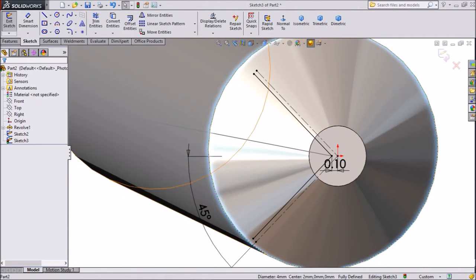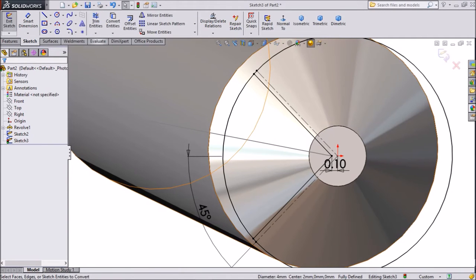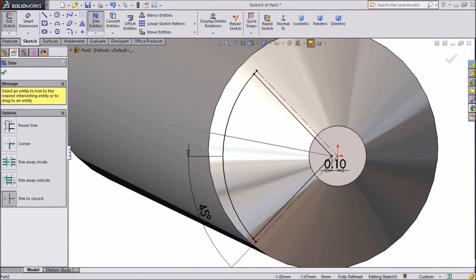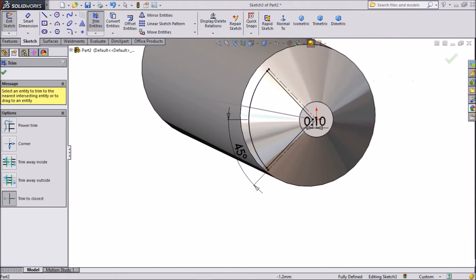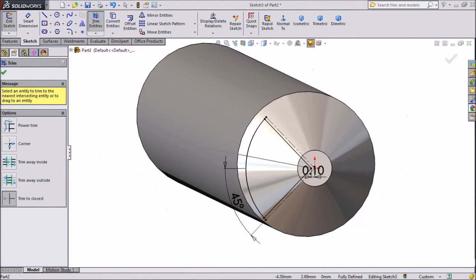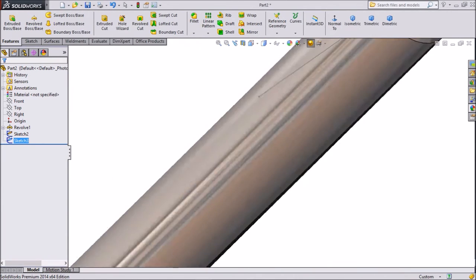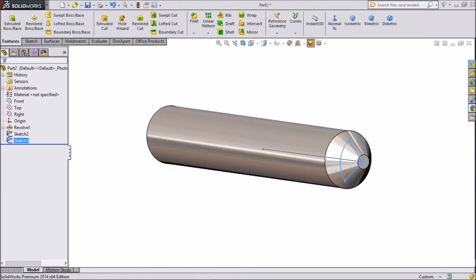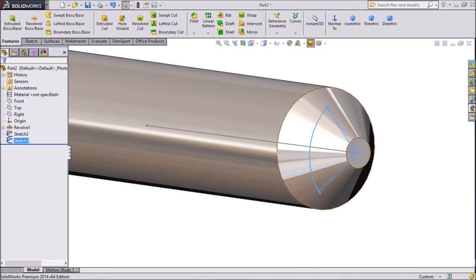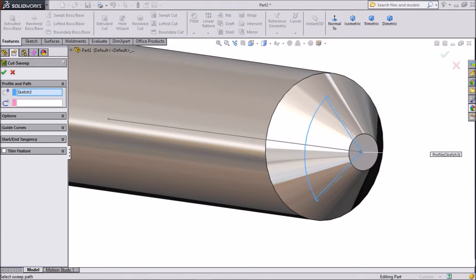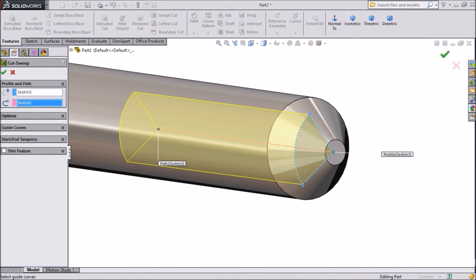Now select this circle, click convert entities — it is now converted. Choose trim entities and trim outside the circle, then trim this one also from inside, and choose this one also. Click OK and exit from the sketch. Now we will do a sweep cut — go to sweep cut. This triangle is already selected; choose path, so choose this line which we drew, and click OK.